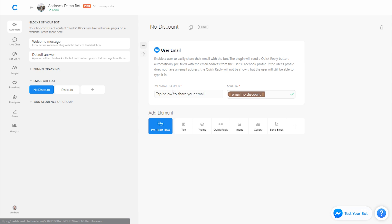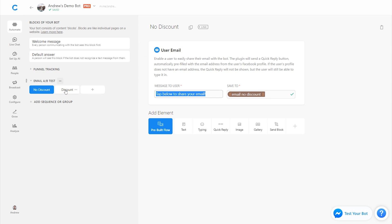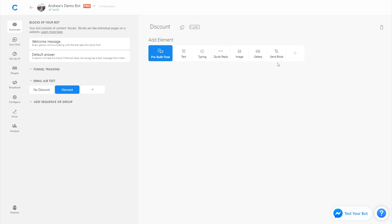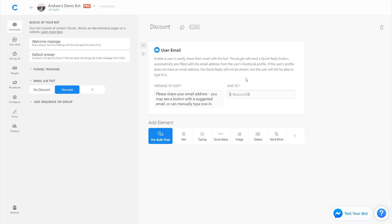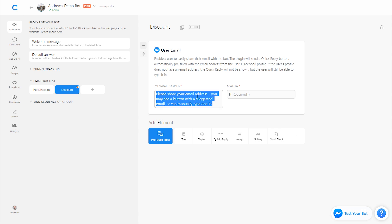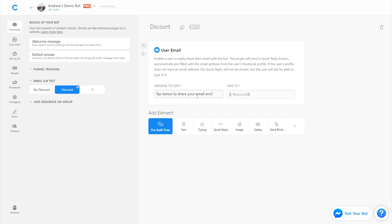So I'm going to copy this text so I keep it consistent and add to it. We'll add the user email plugin. And here, I'll say tap below to share your email and get 10% off your first order. Excellent. We'll call this email discount.